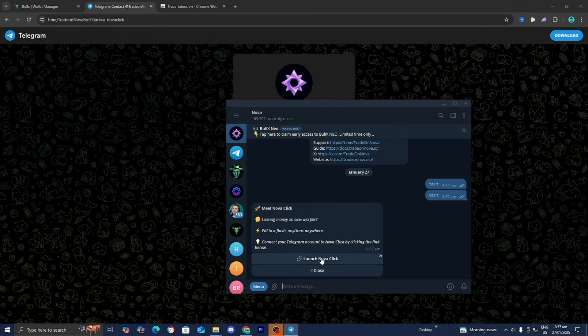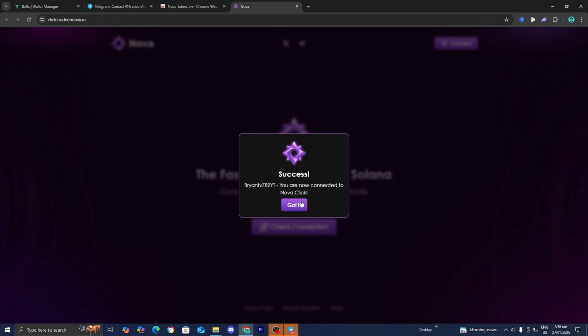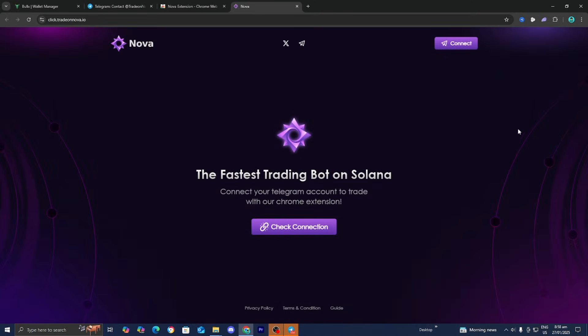Press on the link that says Launch Nova Click, then press Open. We have now connected to Nova Click, so press Got It.